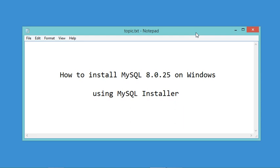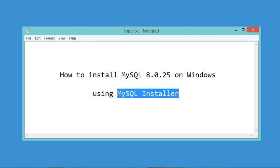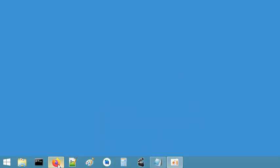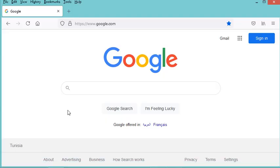Hello everyone. In this video I will show you how to install MySQL 8.0.25 on Windows using MySQL Installer. The first step is to download this installer, so I need to go to the browser.